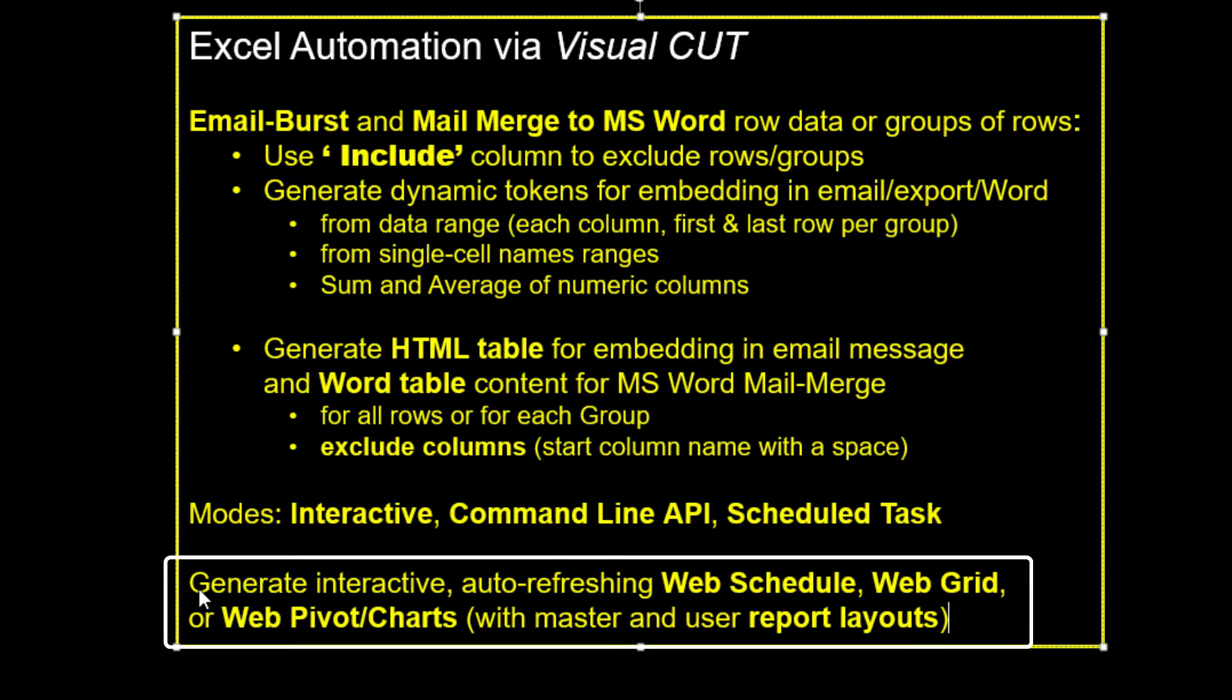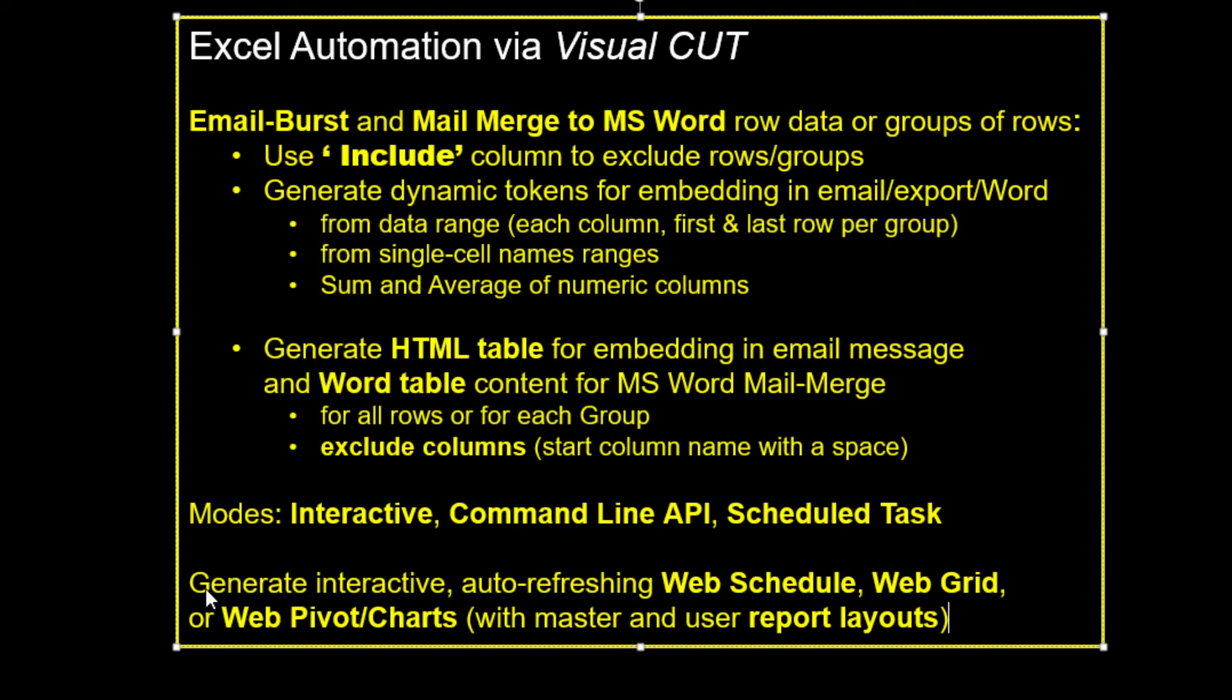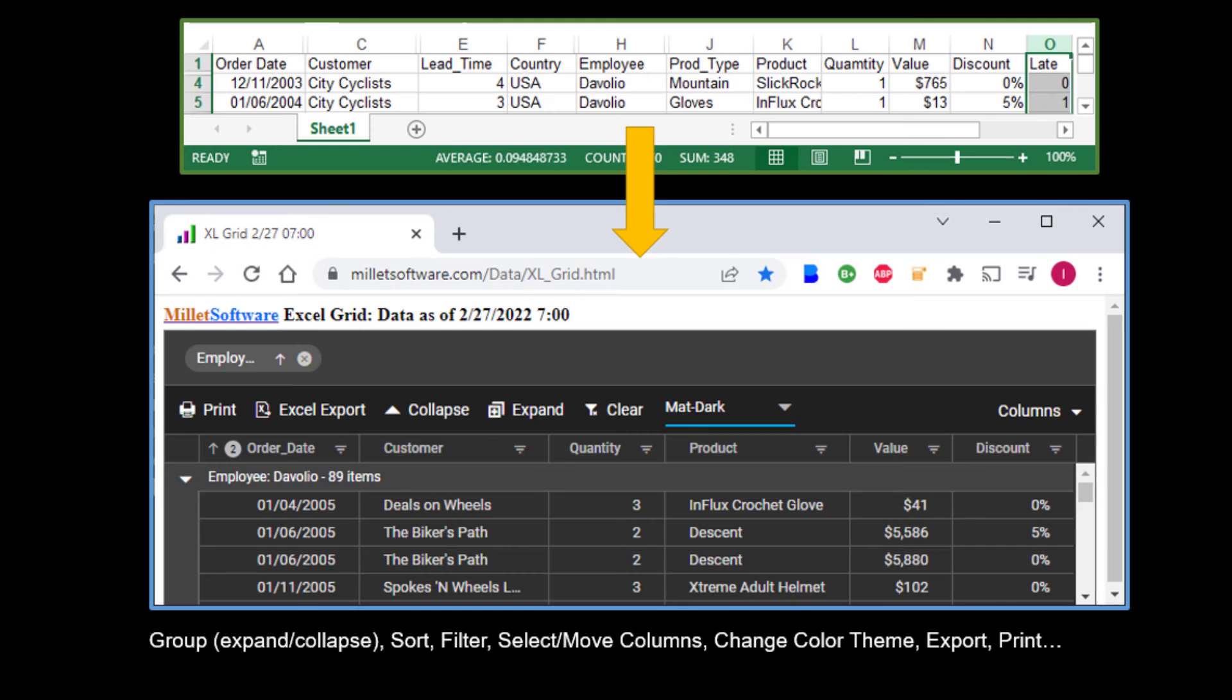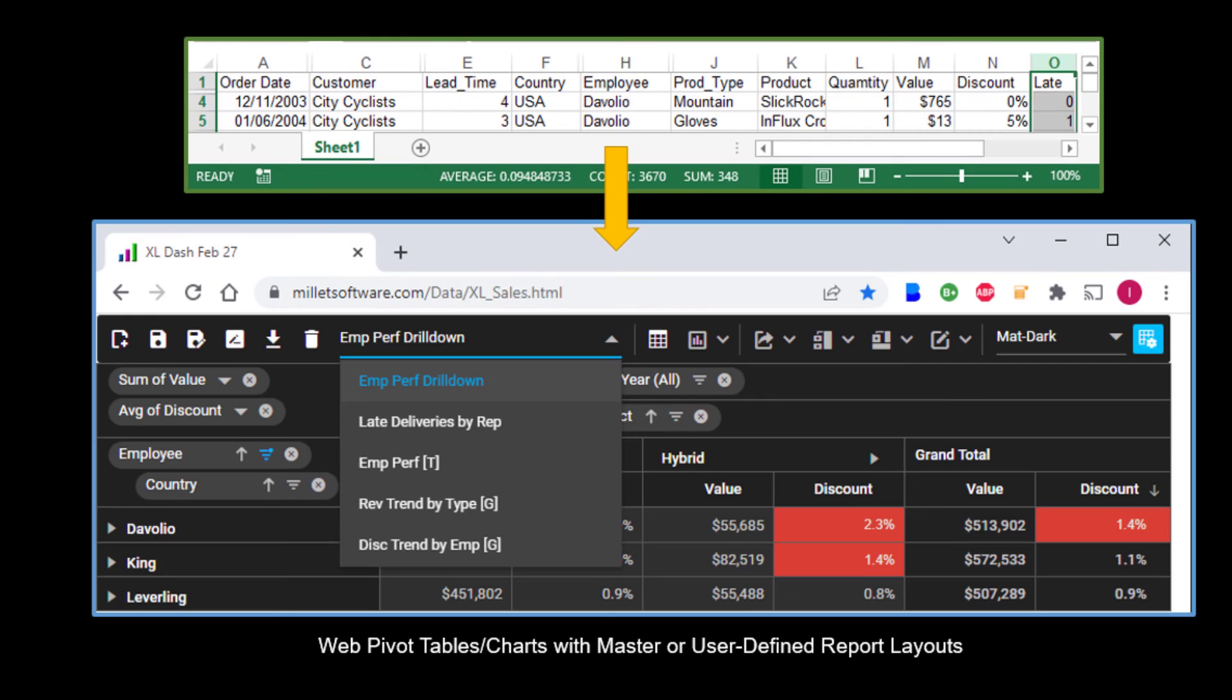VisualCut has several other interesting features for Excel data. You can turn your Excel information into interactive web schedules, web grids, and web pivot tables and charts. I'll place a link to a video demo of these features in the description.